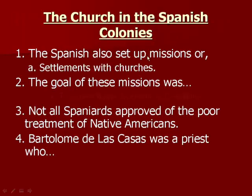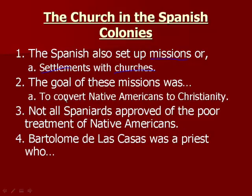The Spanish also set up missions, or settlements with churches. The goal of these missions was to convert Native Americans to Christianity. They would make them dress like Spanish people, speak Spanish, and take away all of their old ways, replacing Native American customs with Christian or Spanish ways.